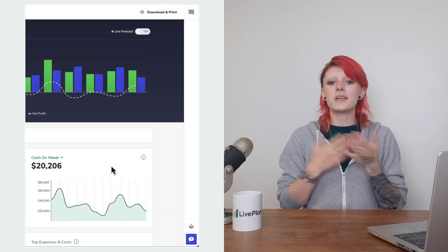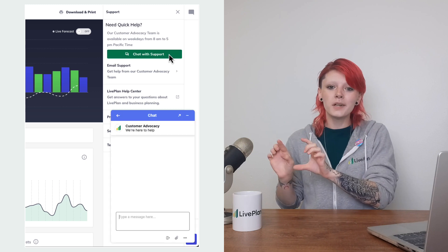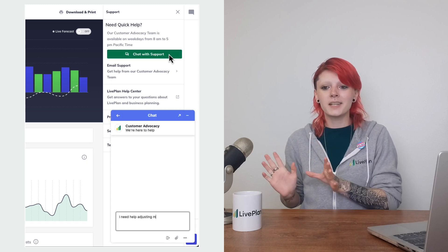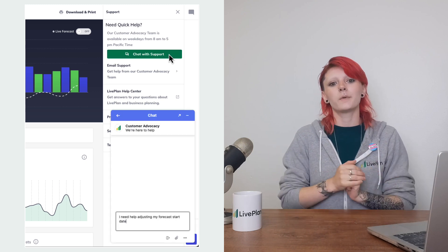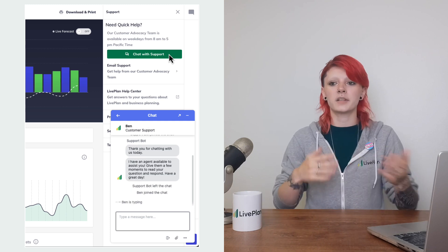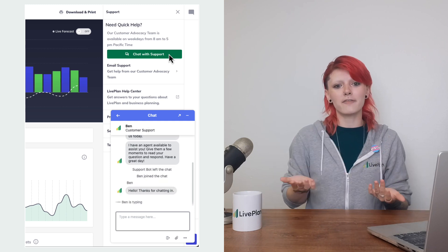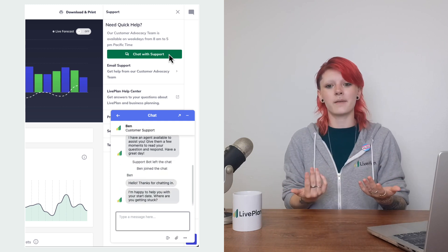That mostly covers the frequently asked questions about the forecast starting date and how to change it. If you find that you have more questions, me and the customer advocacy team can be found through the handy little blue support question mark button. If you're in the app, we are available in live chat Monday through Friday, 8 to 5 p.m. Pacific Standard Time, and you can always email us with your questions as well. We are happy to help. Thanks for watching!